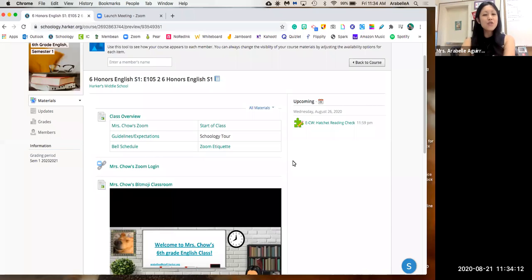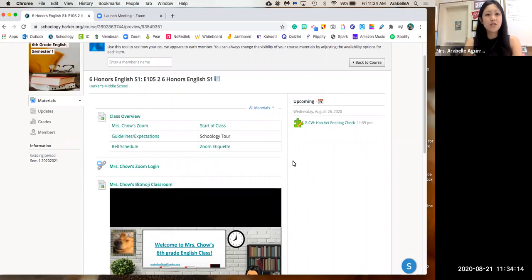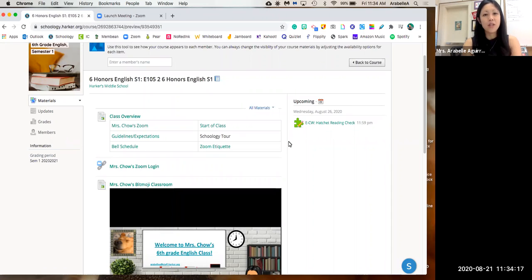Hi, so this is a short introduction into Mrs. Chow's Schoology page and how to properly navigate through it.